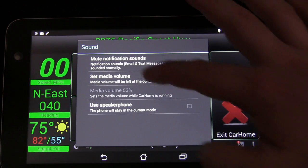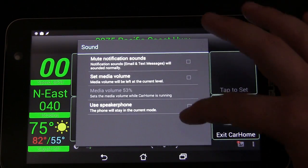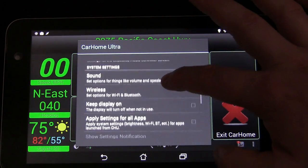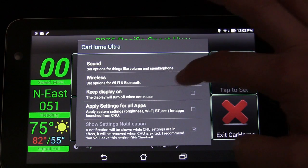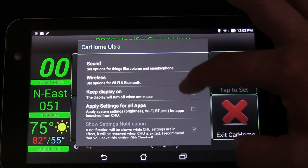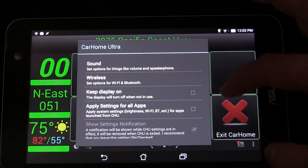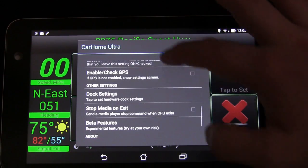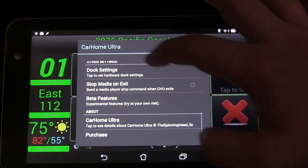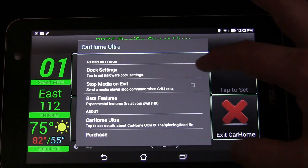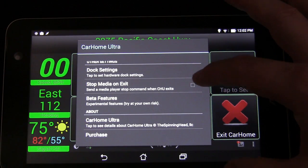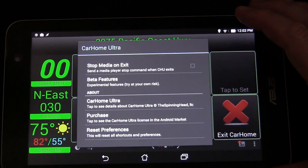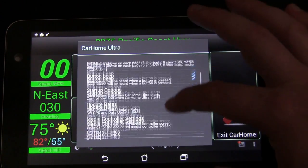You can select the media volume and mute notification sounds. There's a Keep Wireless option, a Keep Display On option — which you'll obviously want when this is in use. Apply Settings for All Apps, Enable Check GPS, and Stop Media on Exit so it stops playing music when you exit automatically. Very cool things you can do here.